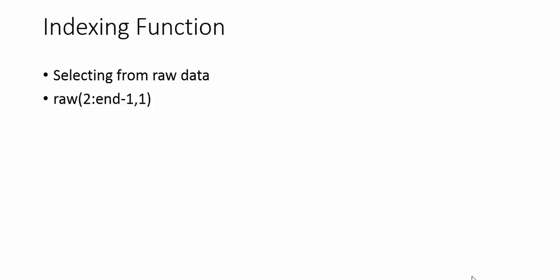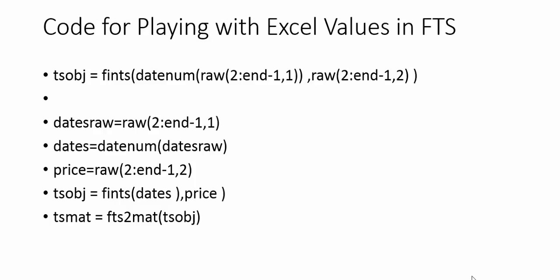The indexing function can select a small part of the matrix. This is one way to select the first column, second entry up till the last entry. This is useful when you have the raw format in Excel and you want to take it into the financial time series object.